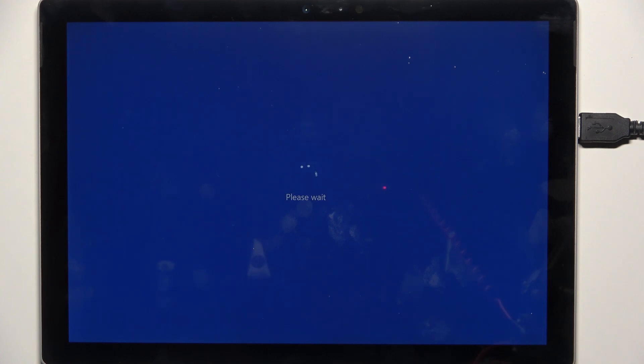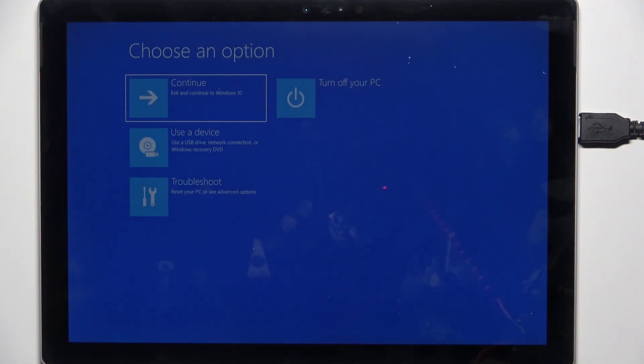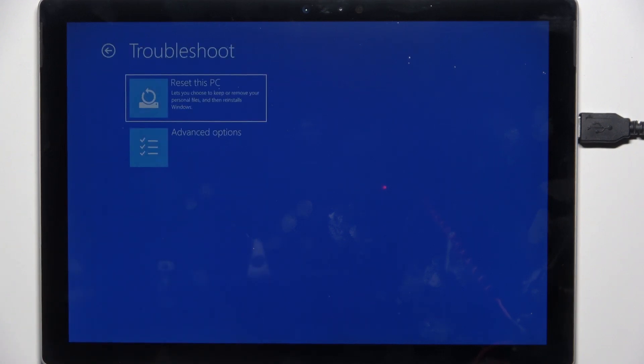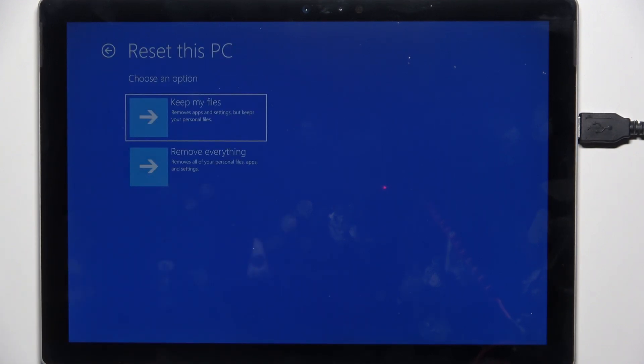Then go to troubleshoot, reset this PC. You can choose whether you want to keep your files or remove everything. I'm going to remove everything.